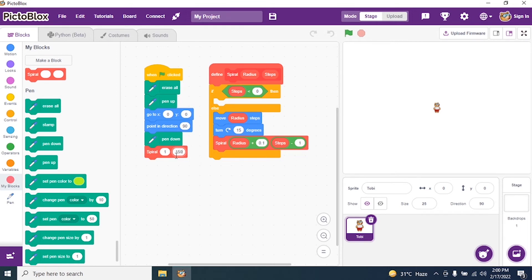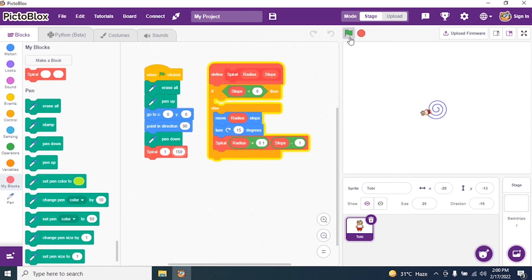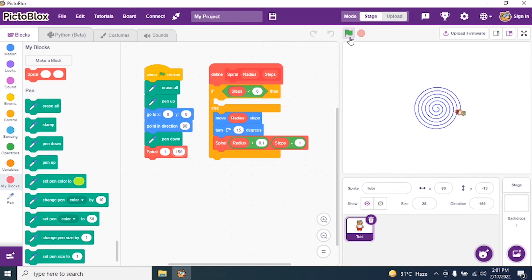I run the program, let's see if I get a spiral pattern. Yes! I got a spiral pattern. Perfect.